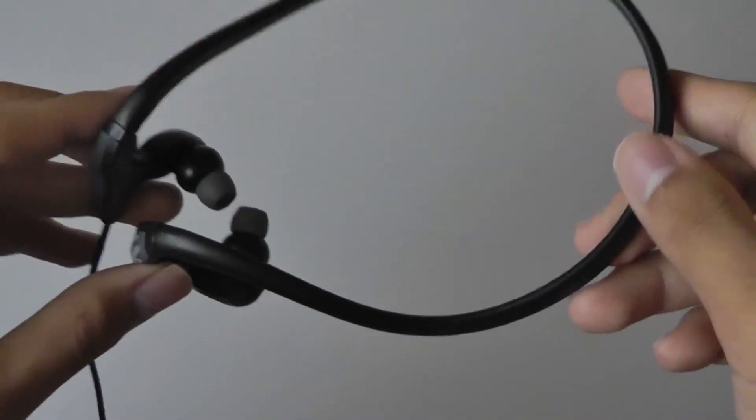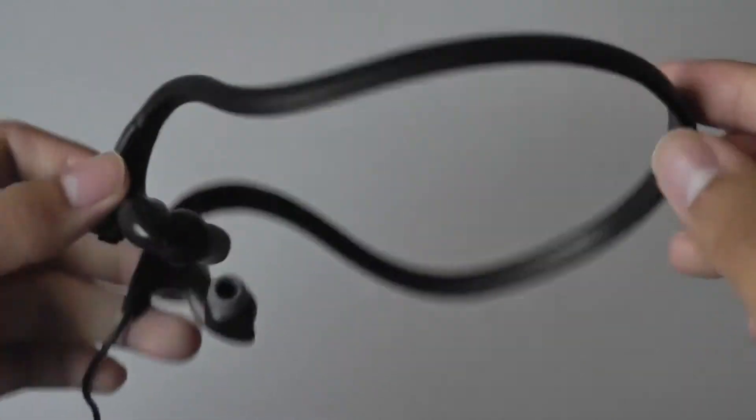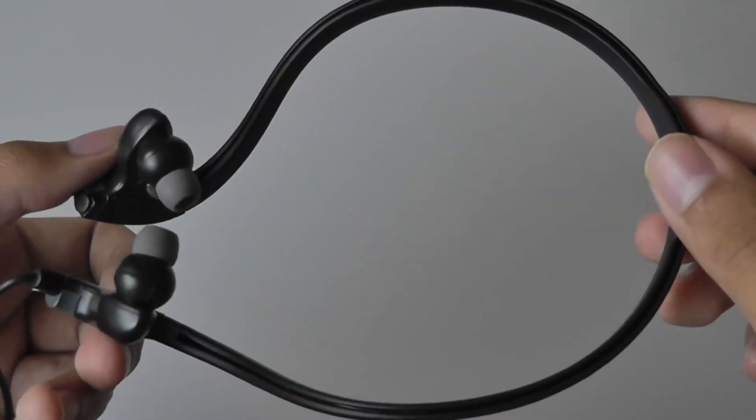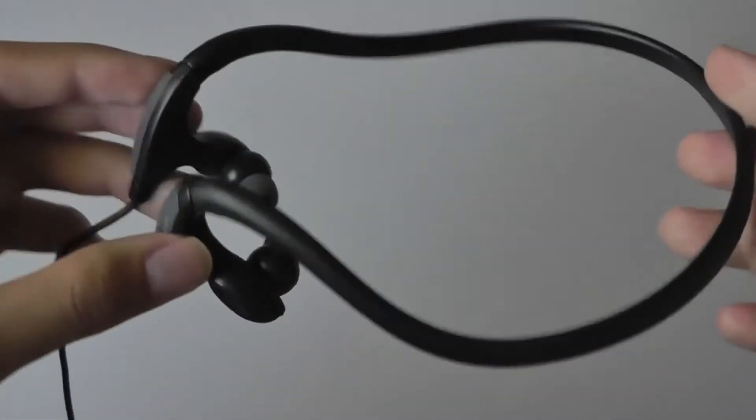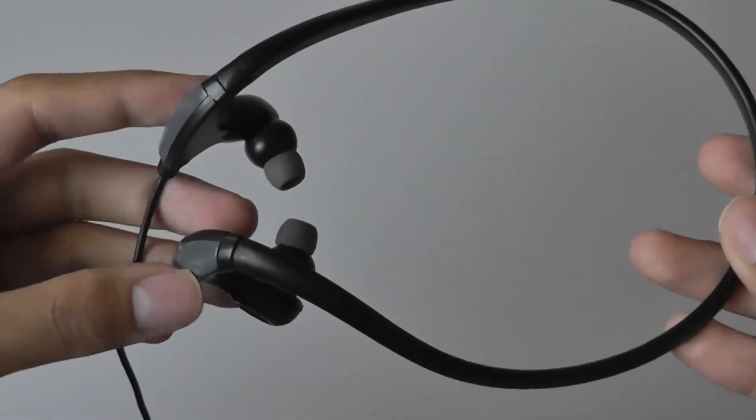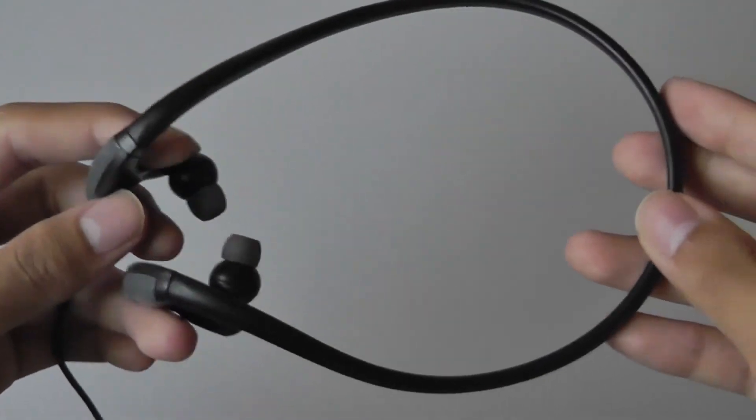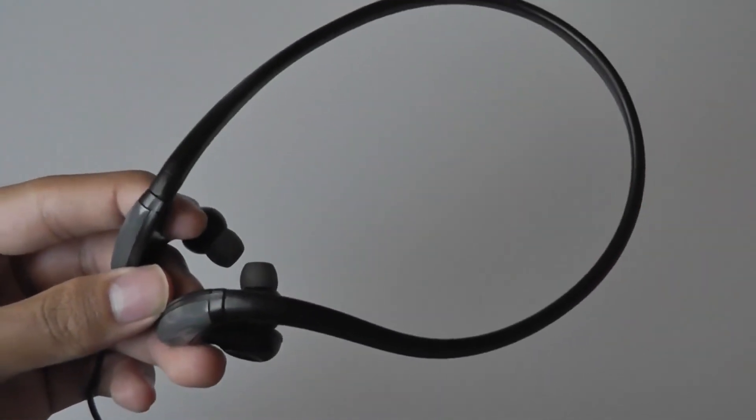To learn more information about these earbuds, be sure to read our full written review. This has been our quick video review here at OSReviews. This has been the HydroHarmony HH-02 Waterproof Earphones. Thank you for watching.